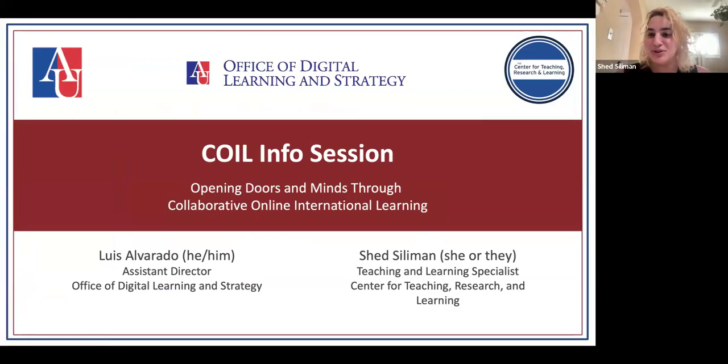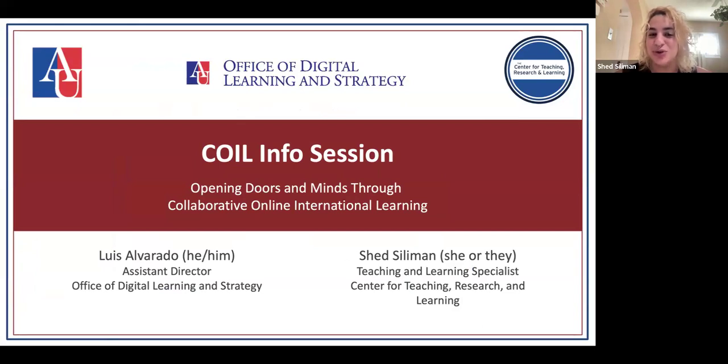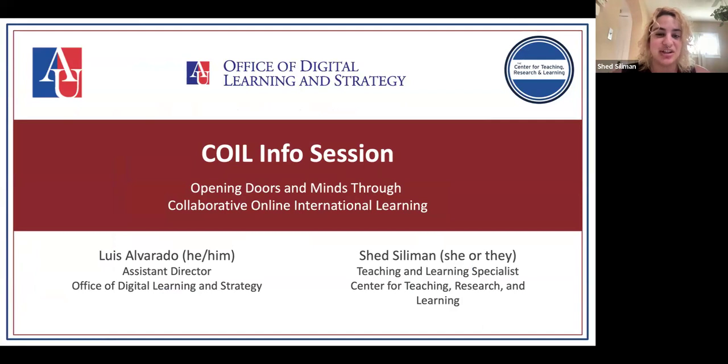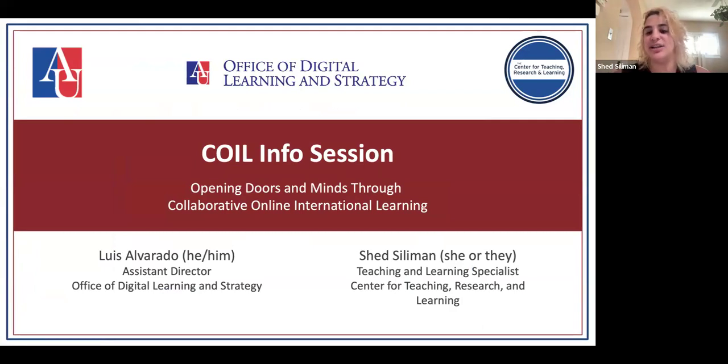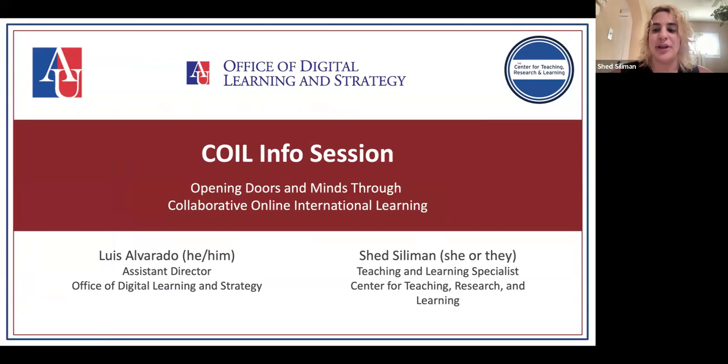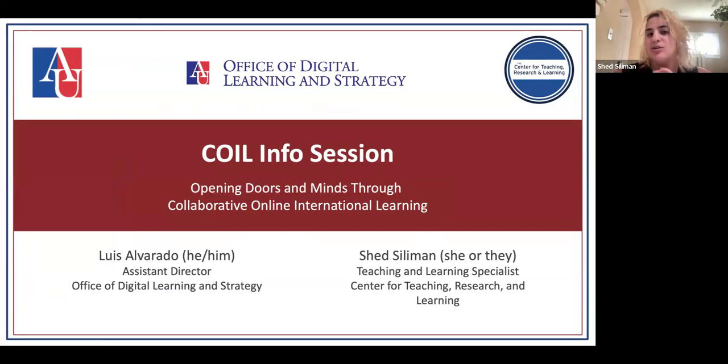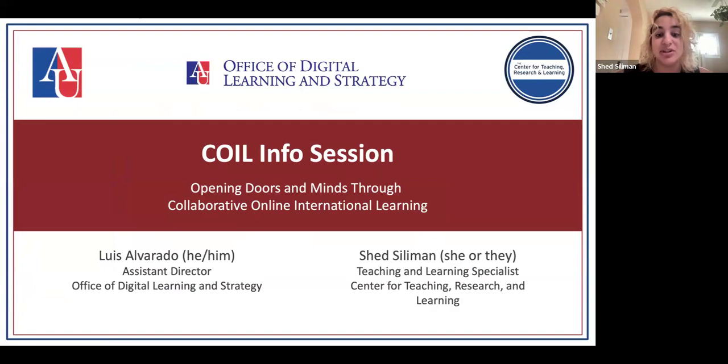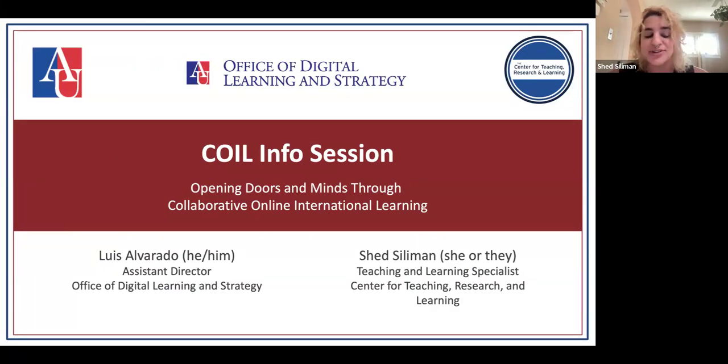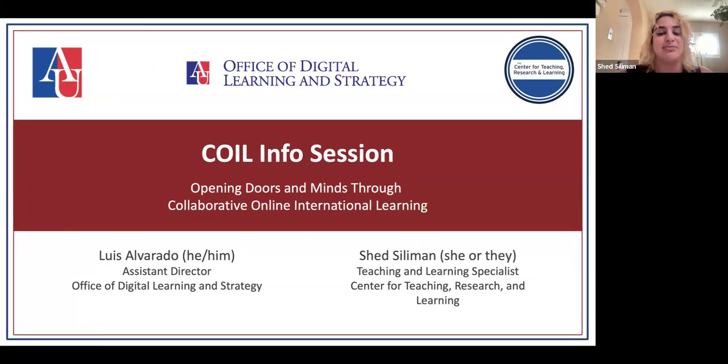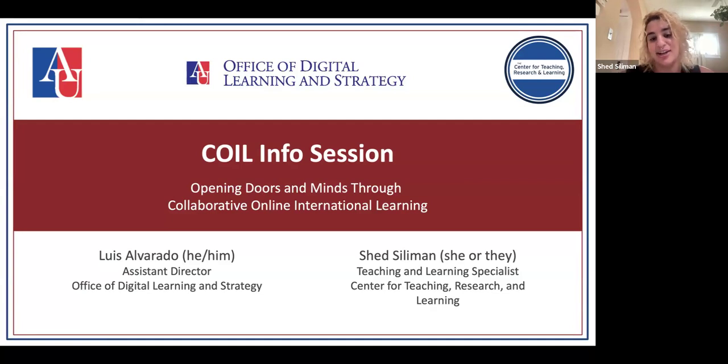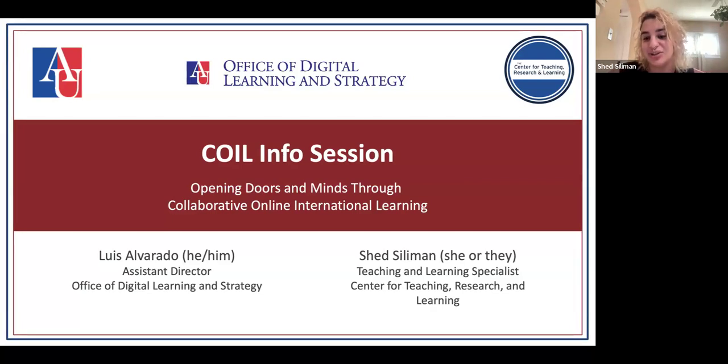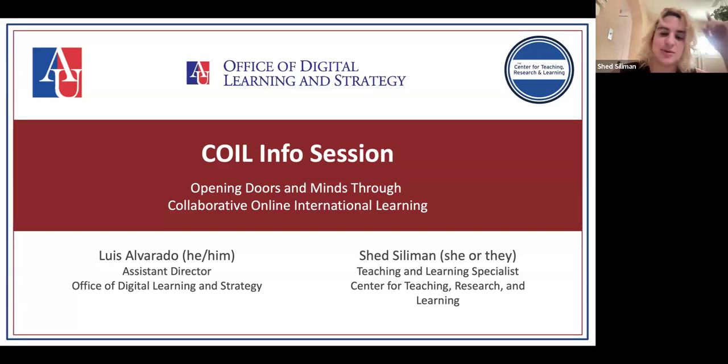So I guess we do a round of intros for our COIL crew. I'll start by saying welcome to our COIL info session, opening doors and minds through collaborative online international learning or COIL. We're aiming for this session to be closer to a half hour because we really want to leave time to talk to you and hear about your questions and what you're interested in. My name is Shed, I go by she or they pronouns. I am a teaching and learning specialist at the CTRL and I'll pass it to Luis.